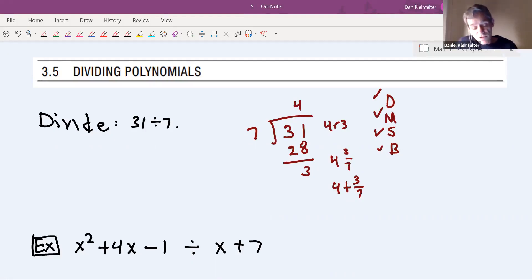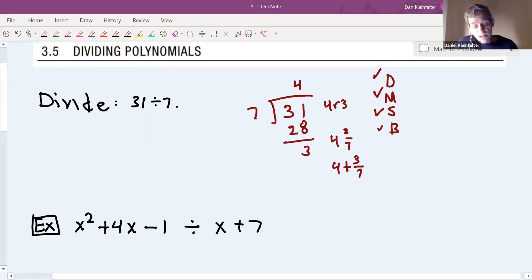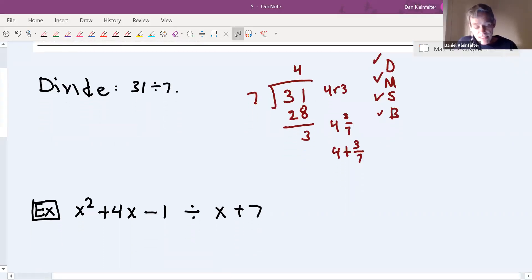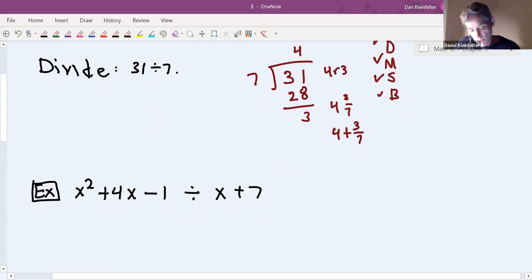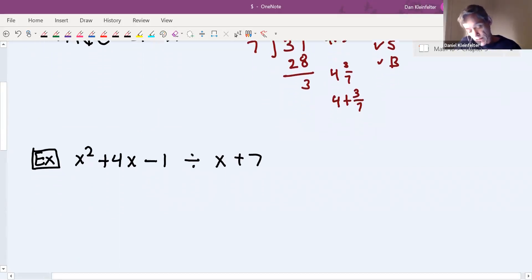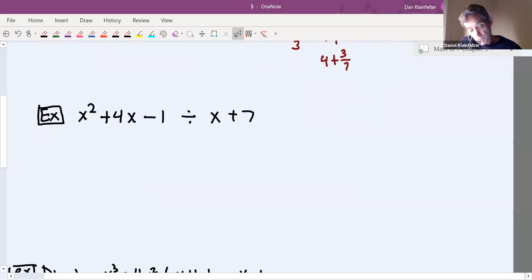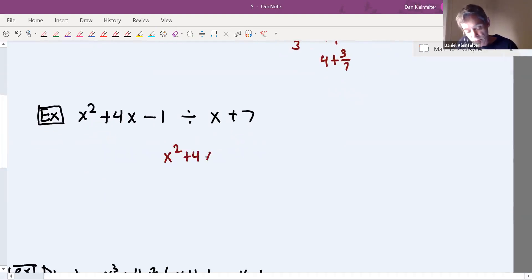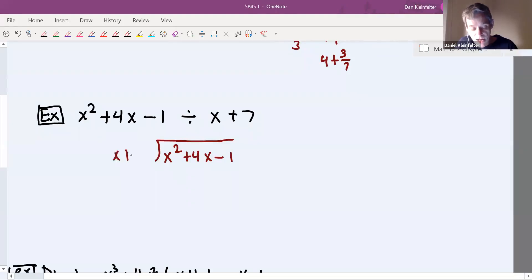The way that we'll do division with polynomials is basically the same. We're going to have that same four-step divide, multiply, subtract, bring-down procedure. Here's how we'll set it up: we'll have x squared plus 4x minus one inside the little house, and outside we'll have x plus seven.